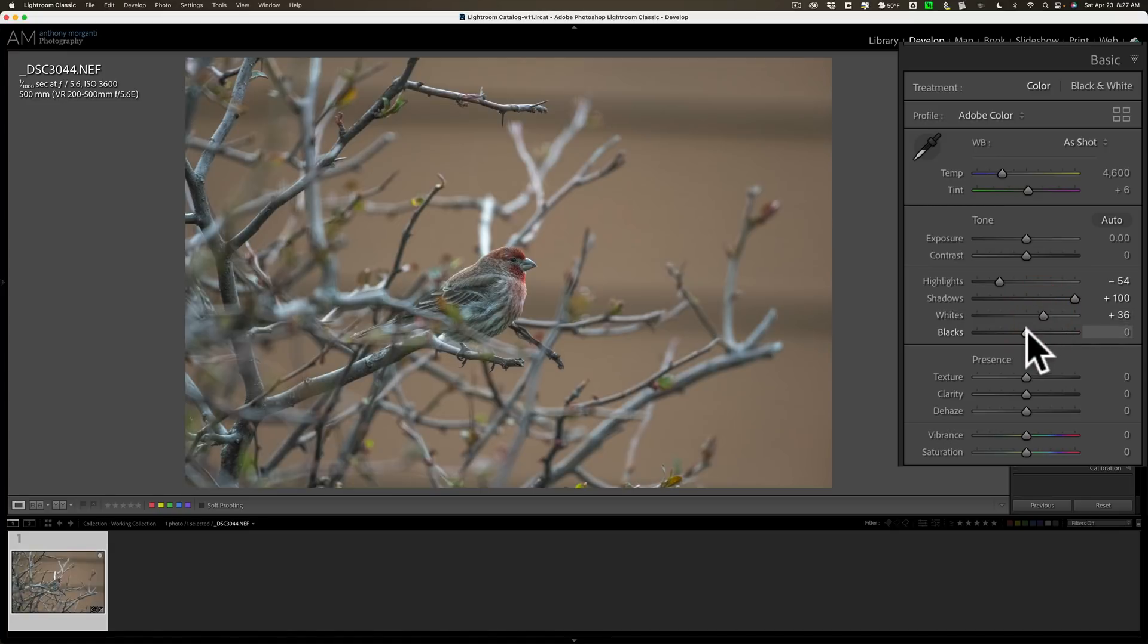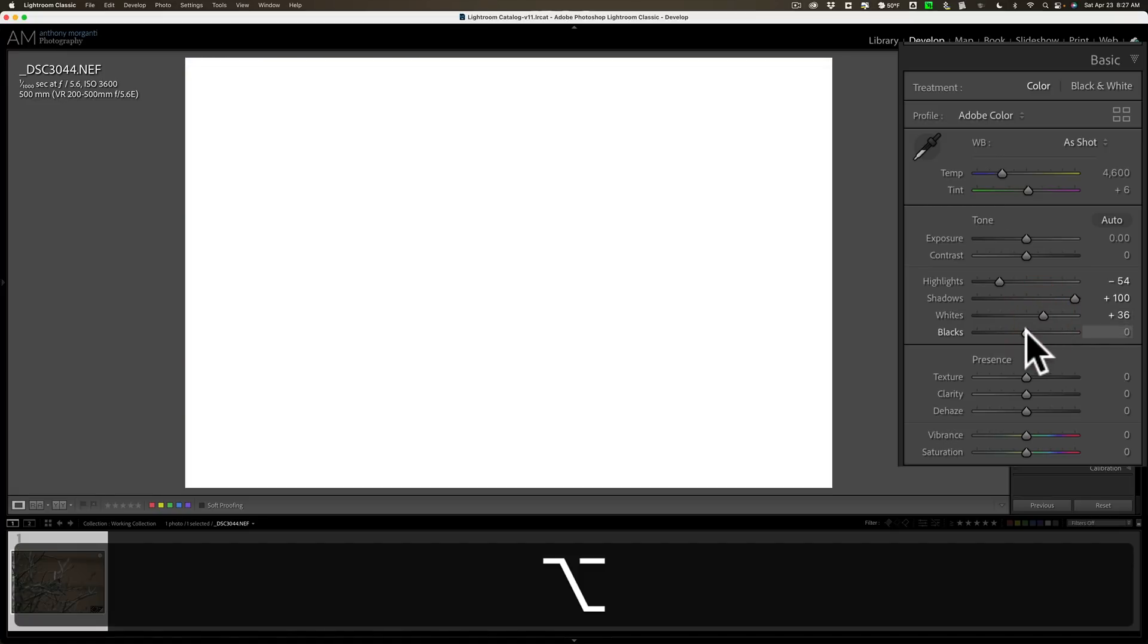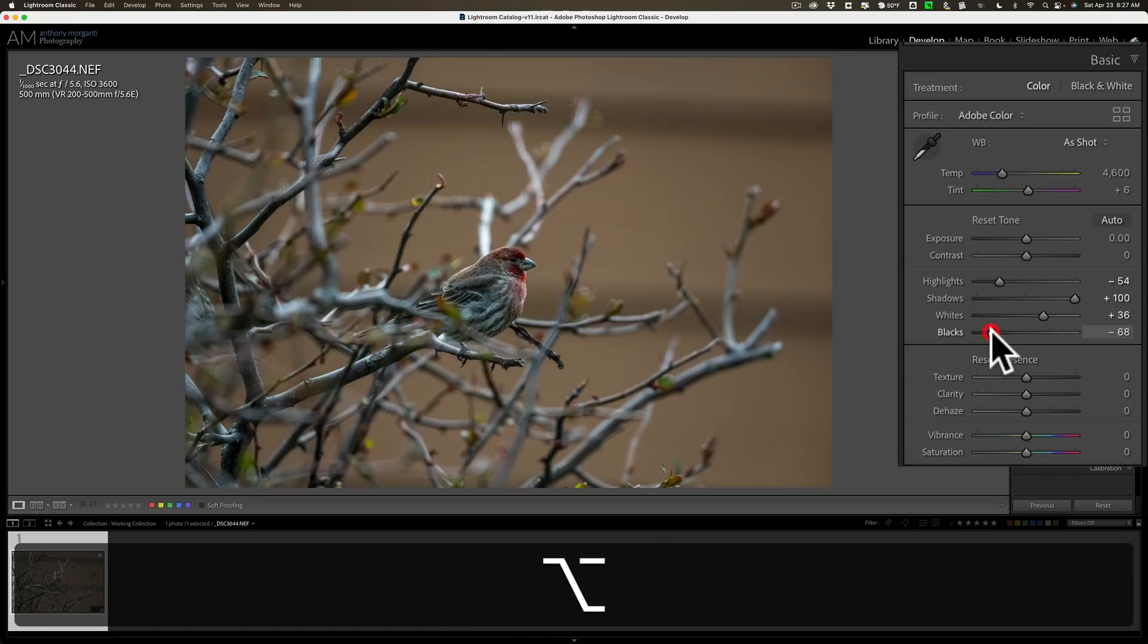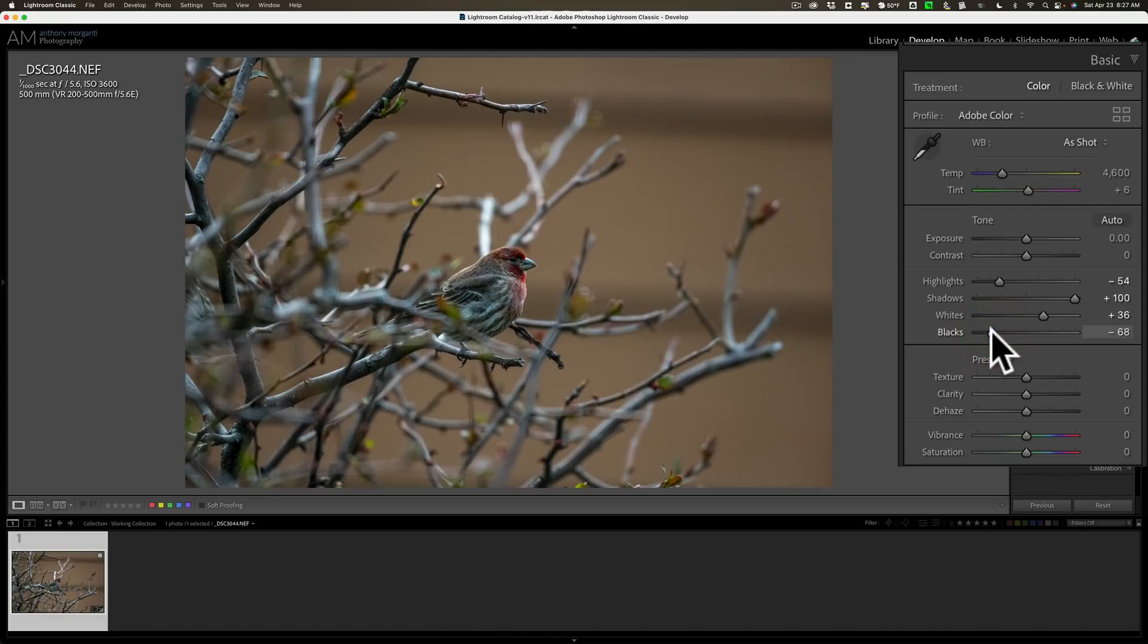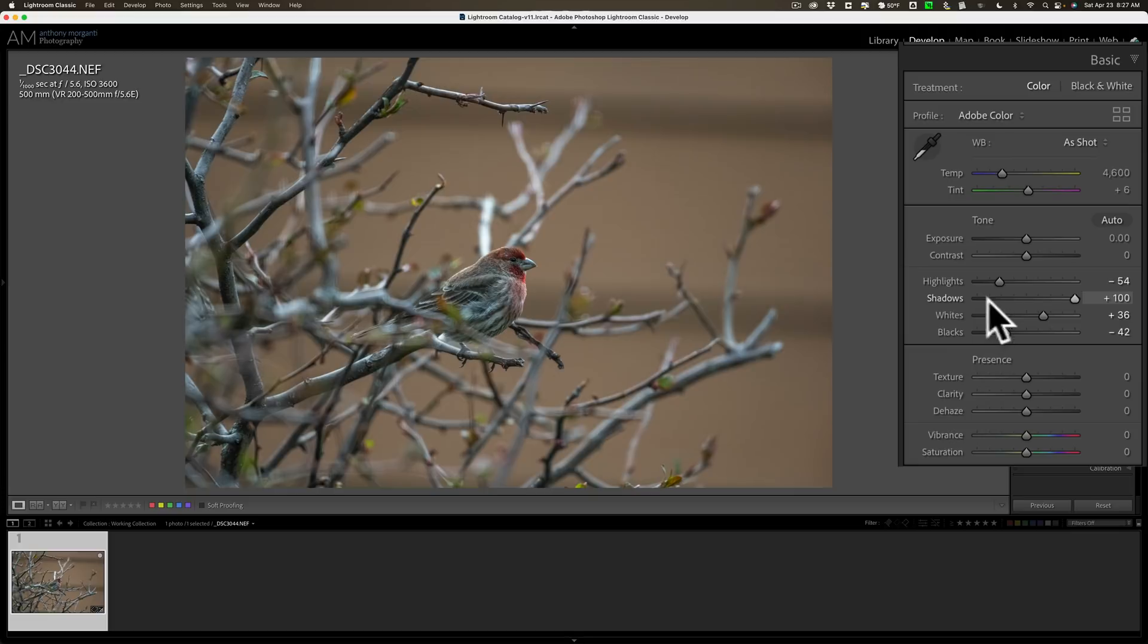Similarly for the blacks, I'll hold in that option key on my Mac, Alt key on PC, and click. This time the screen turns white. I'll move this to the left until I see some colors coming through. I'm starting to clip those channels as well. That might be a little bit too dark, so I'll just tweak that to the right and just eyeball it. So that's my tone adjustments.